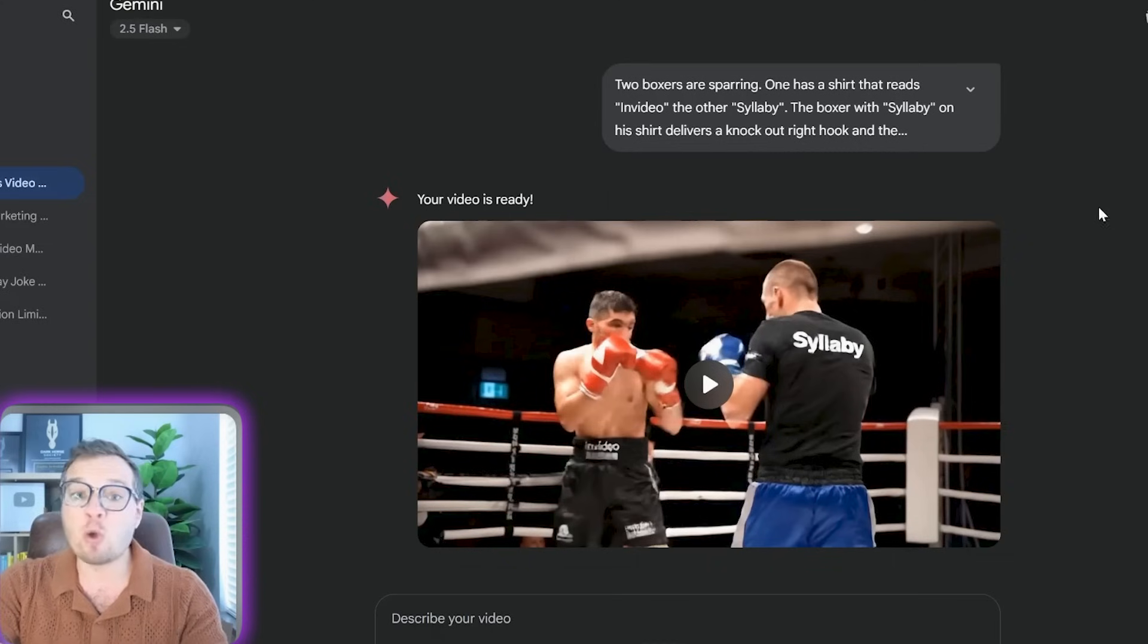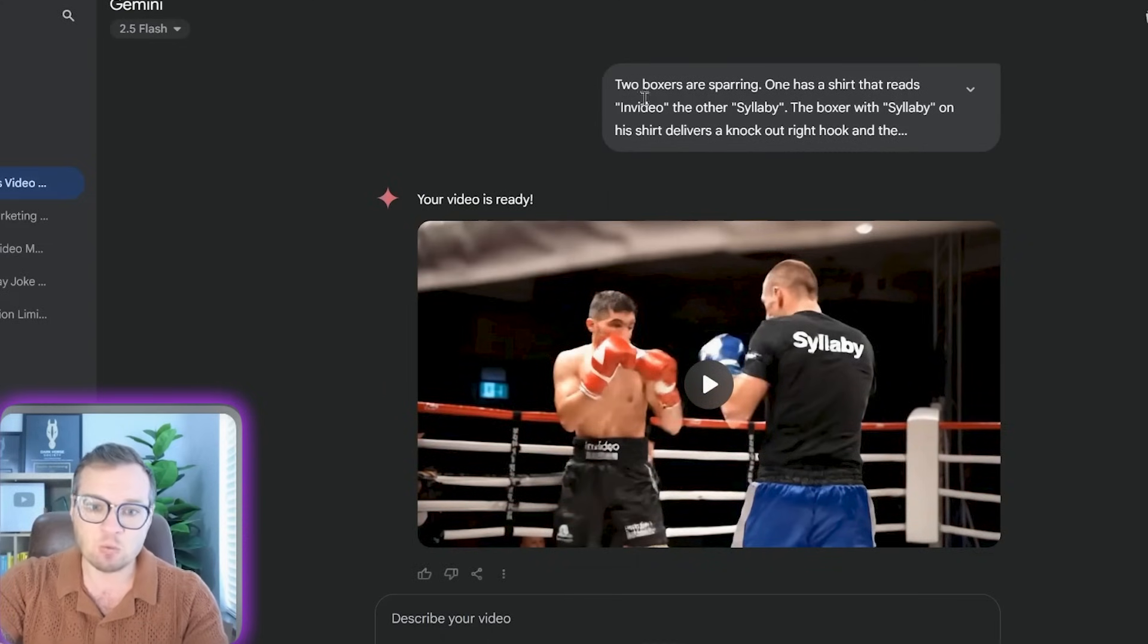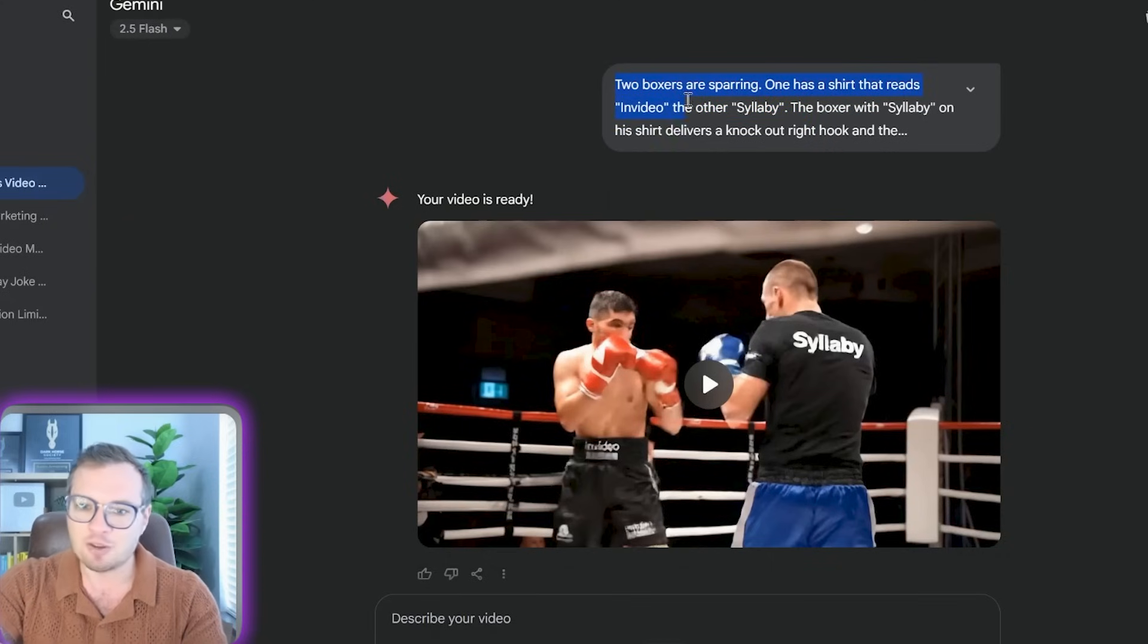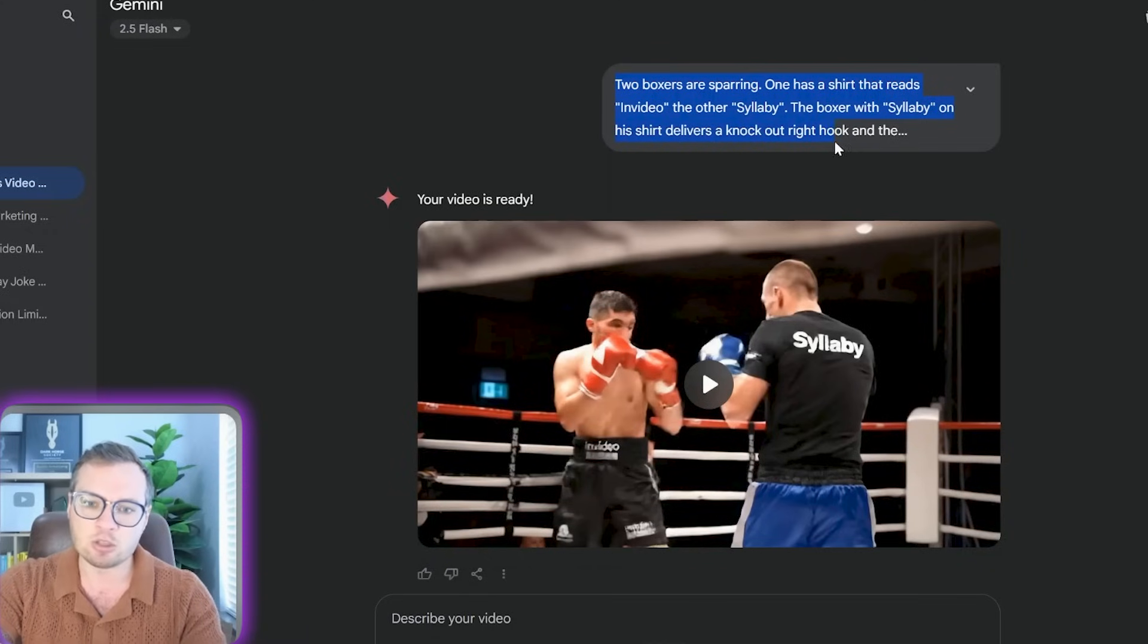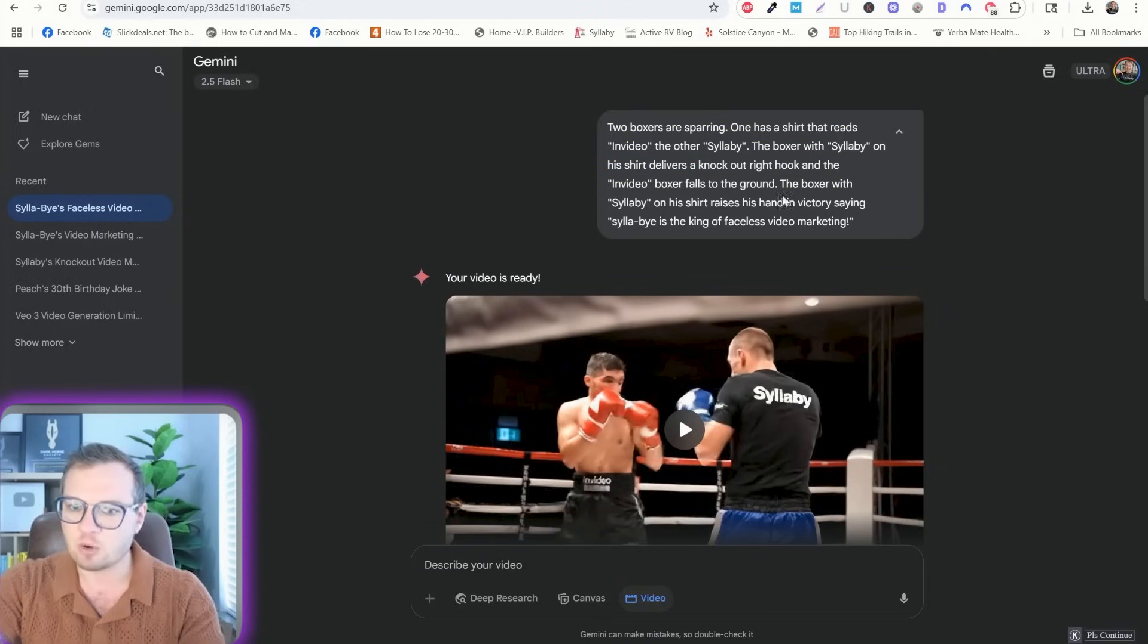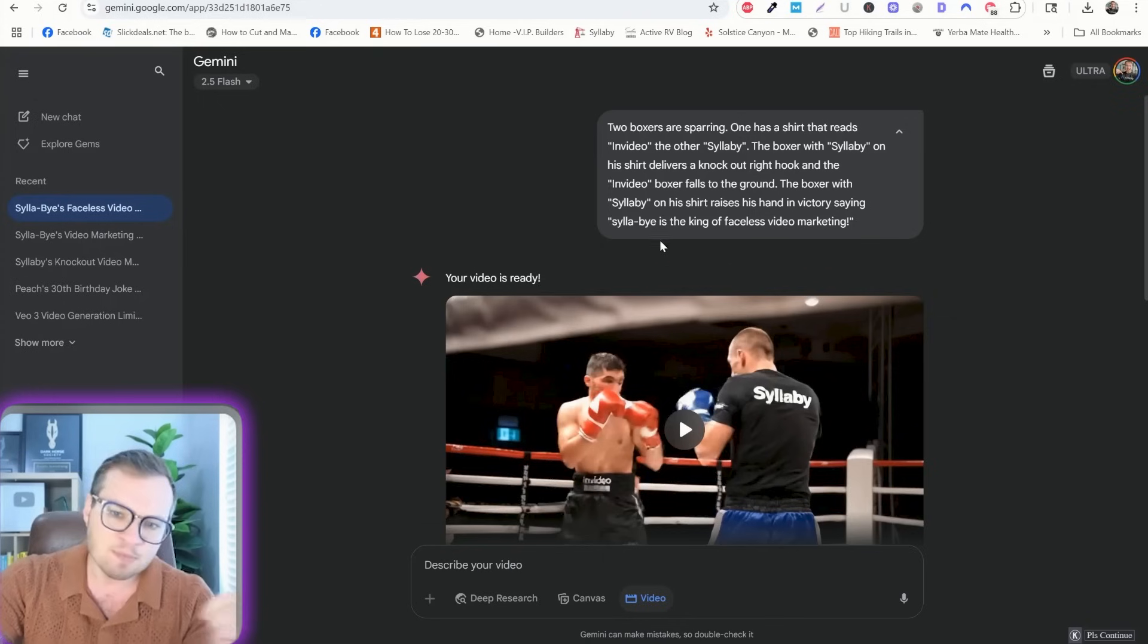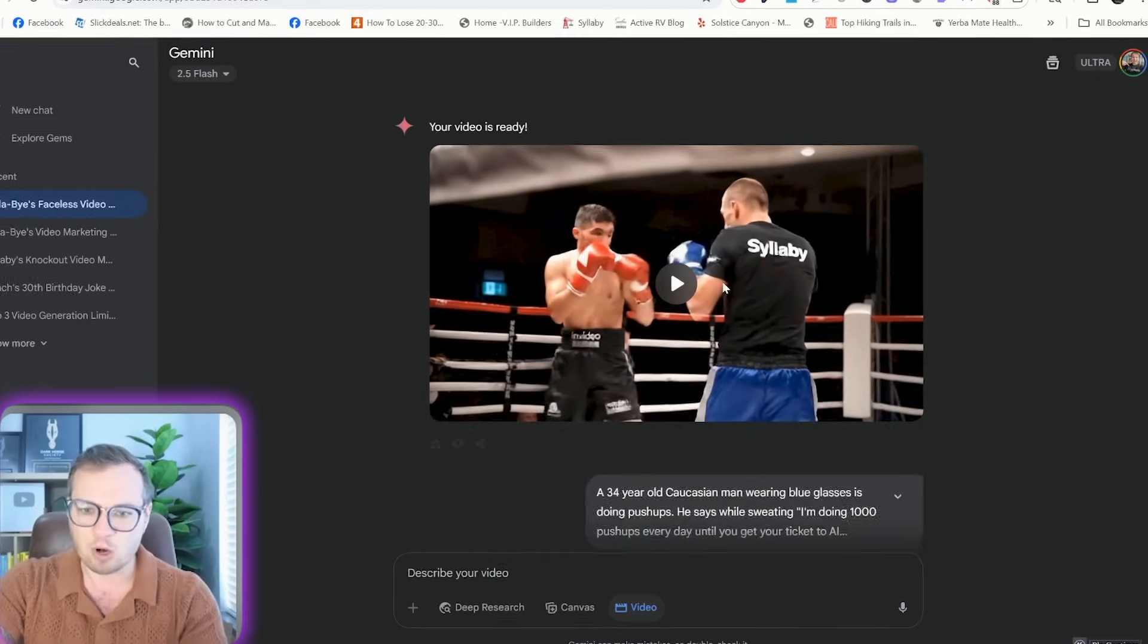So here's a couple quick examples of videos I was able to make in VO3 with a simple prompt, like two boxers sparring. One has a shirt that reads in video, the other syllabi. The boxer with syllabi on his shirt delivers a knockout right hook, and the in video boxer falls to the ground. The boxer with the syllabi shirt on his hand raises in victory, saying, syllabi is the king of faceless video marketing.